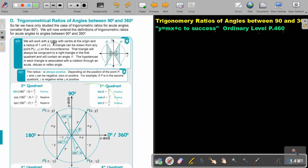We will work with a circle with center at the origin and a radius of one unit. A triangle can be drawn from any point on the circumference. That triangle will always be congruent to a right angle in the first quadrant and will contain an angle theta. The hypotenuse in each triangle is associated with a rotation through an acute, obtuse, or reflex angle.